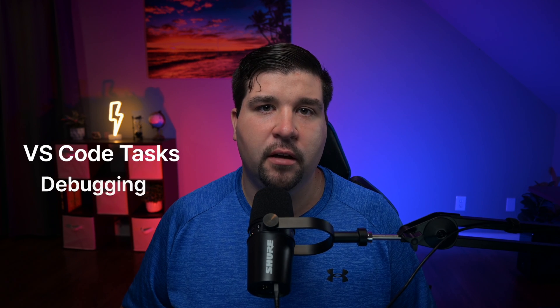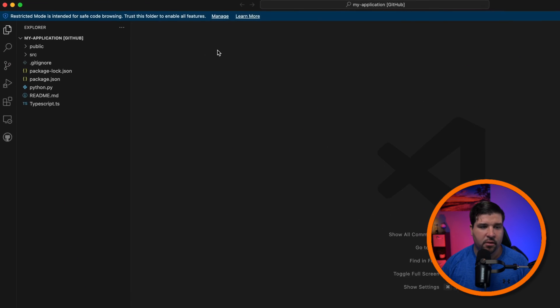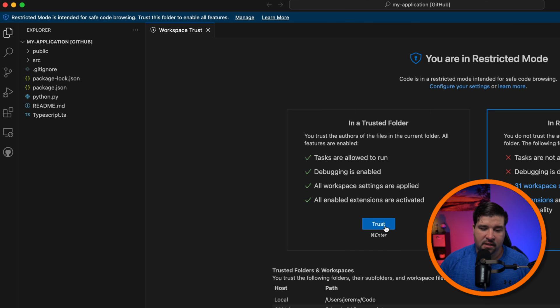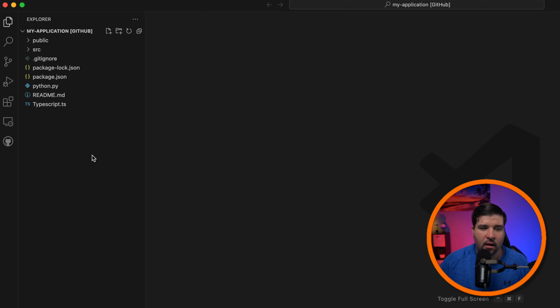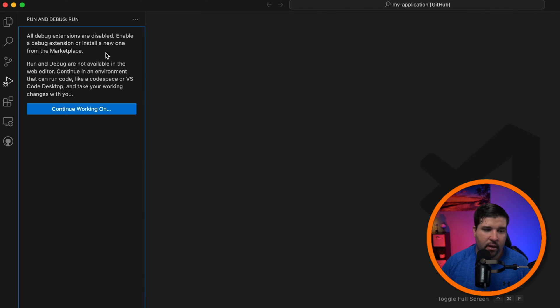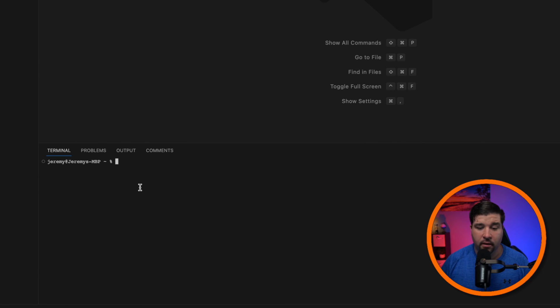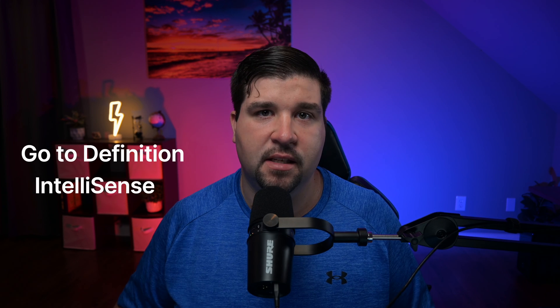Once opened, we can see we're in restricted mode and 'my application' shows '[GitHub]' in square brackets. Restricted mode prevents automatic code execution in VS Code — this includes VS Code tasks, debugging, workspace settings, and extensions. I'm going to click 'Manage' and trust this code. VS Code has opened this repository but it's not opened locally — we haven't cloned it. VS Code is running in a virtual workspace. Limitations include: no debugging, no terminal execution, VS Code tasks won't run, and limited language intelligence such as go-to-definition and IntelliSense. Some extensions also won't work as expected.